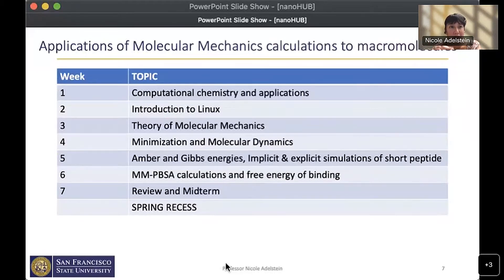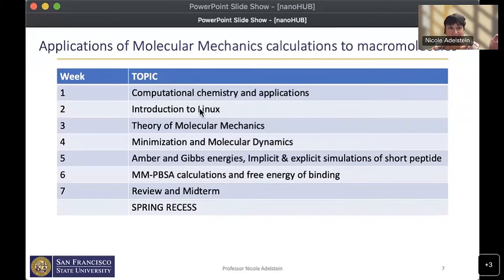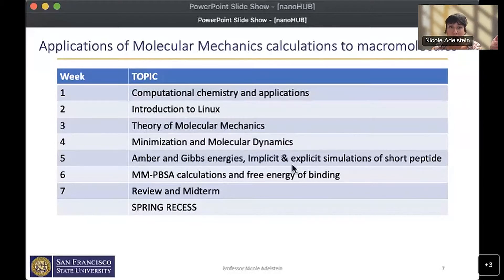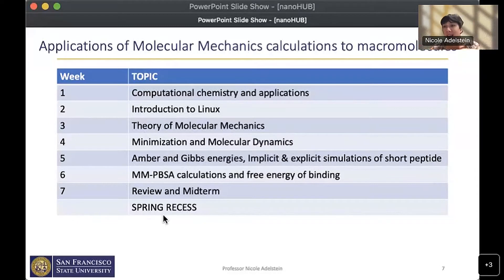The molecular mechanics part of the course — taught by Professor Guliev — covers an overview of computational chemistry, one week of introduction to Linux, theory of molecular mechanics, minimization and molecular dynamics. Students use AMBER to calculate Gibbs energy and think about implicit and explicit solvation of a peptide, do binding energy calculations, then have their midterm. After spring break they move on to my section on electronic structures.